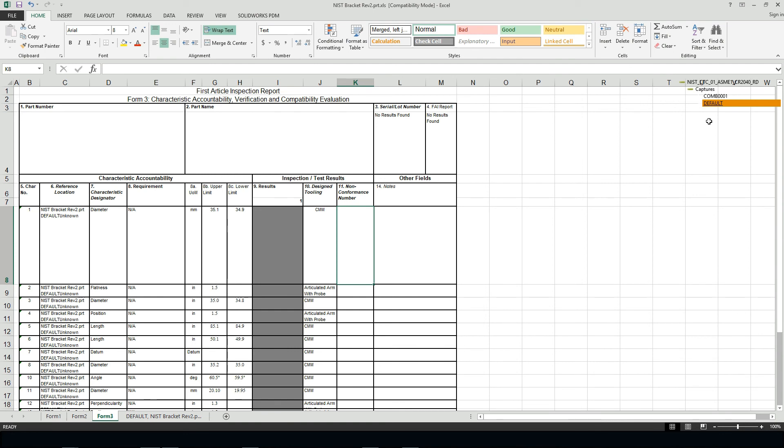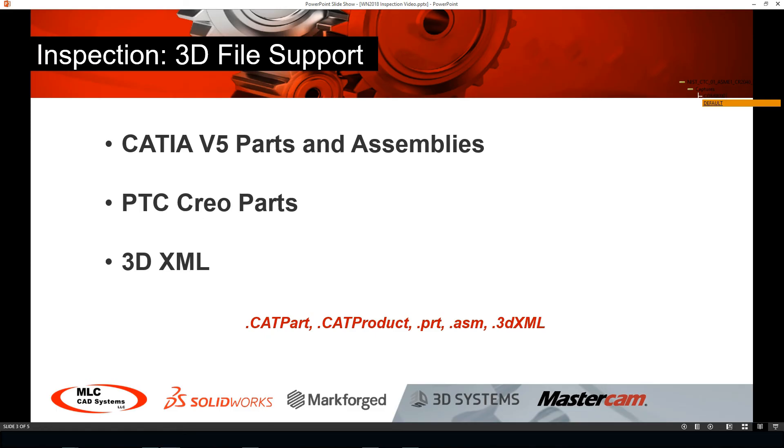So we saw a lot of great enhancements so far with the SOLIDWORKS Inspection product, including the ability to leverage PMI data from CATIA version 5 parts and assemblies, PTC Creo parts, and 3D XML files.